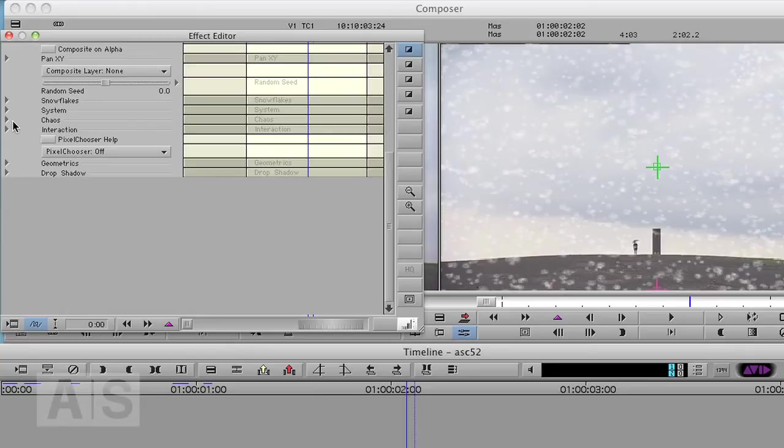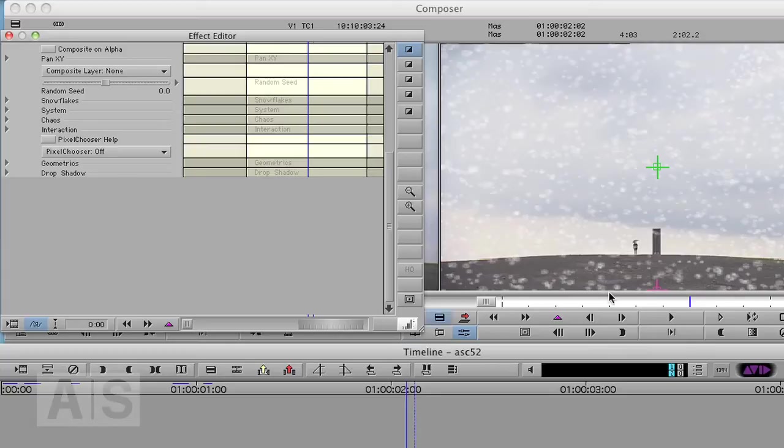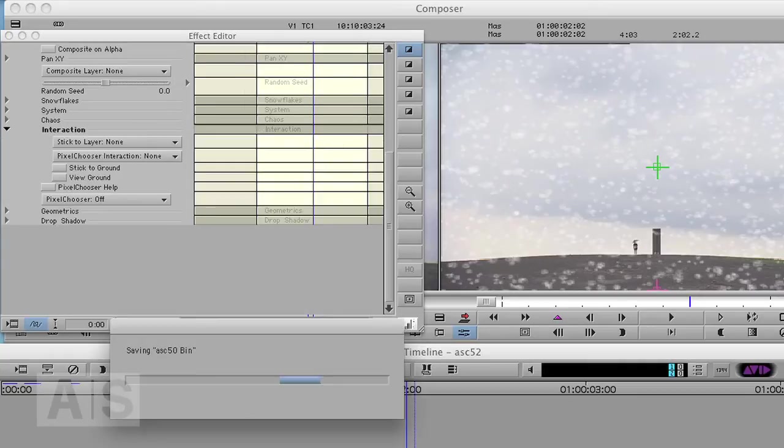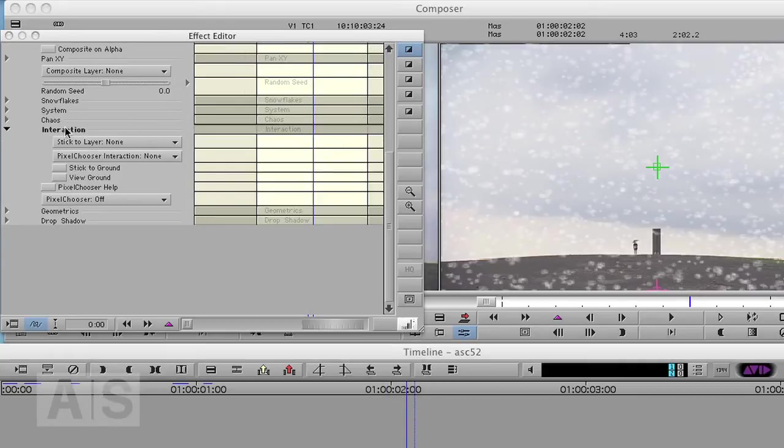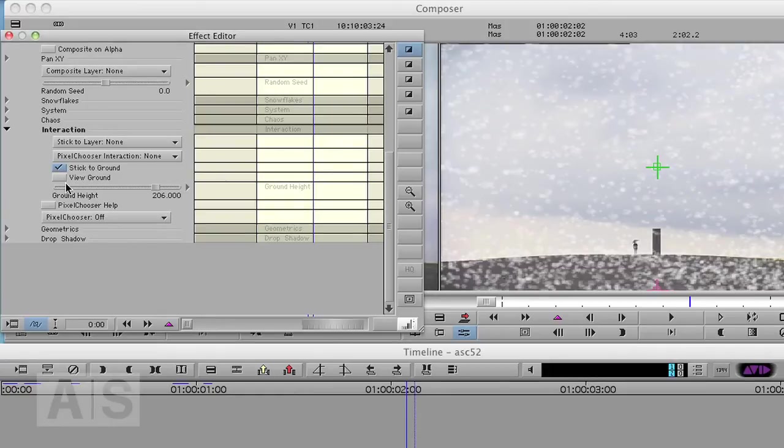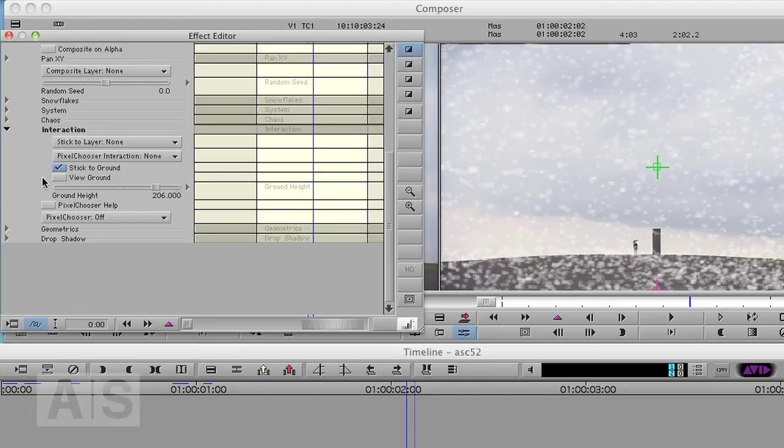And why is that, you may ask, because right now all the snow does is move through the image and it doesn't stick anywhere. And that's what we're going to change in the interaction section. There are two options here. One is pretty simple, and that is stick to ground, and it does exactly what you think it would. But it makes your snow stick to some ground.